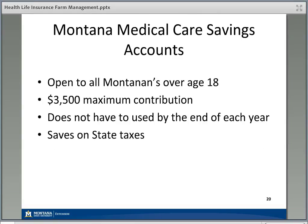The Montana Medical Care Savings Account works similarly, but all Montanans over age 18 are eligible. The maximum annual contribution is $3,500, you don't have to use it by year end, and it saves on Montana state income taxes. Most people in Montana are in a 6.9% tax bracket, so you save $6.90 for every $100 you're able to utilize from your Montana Medical Care Savings Account.